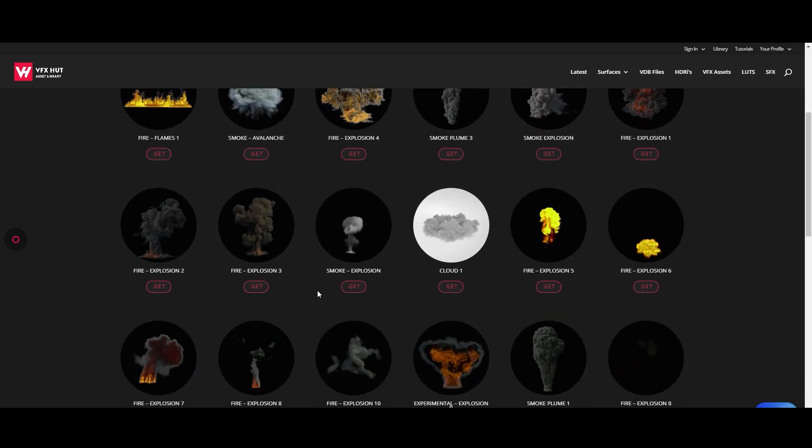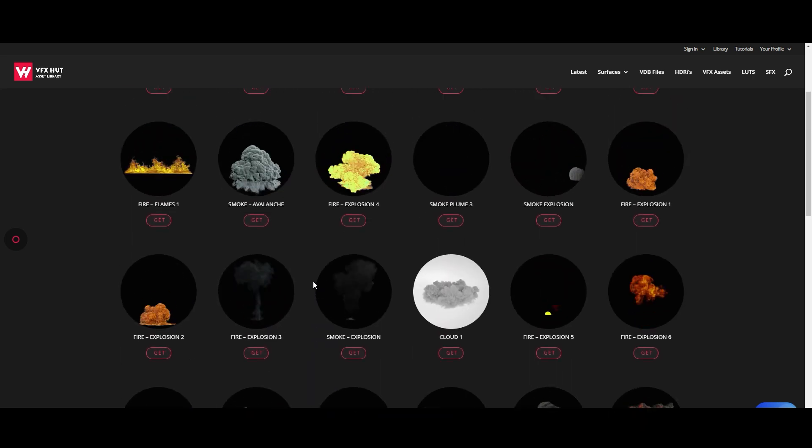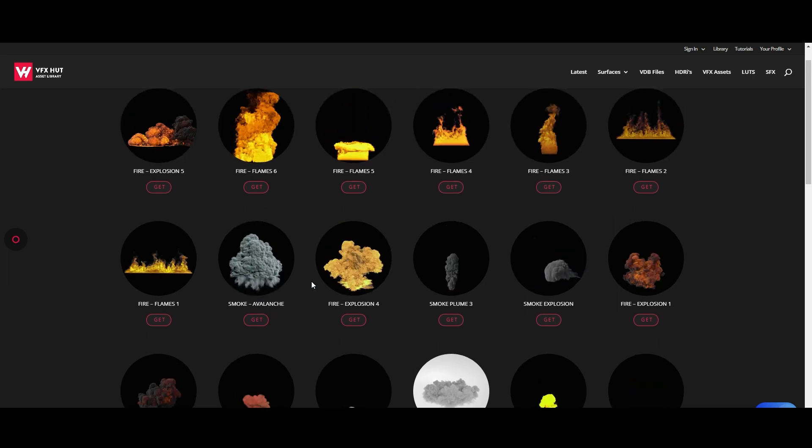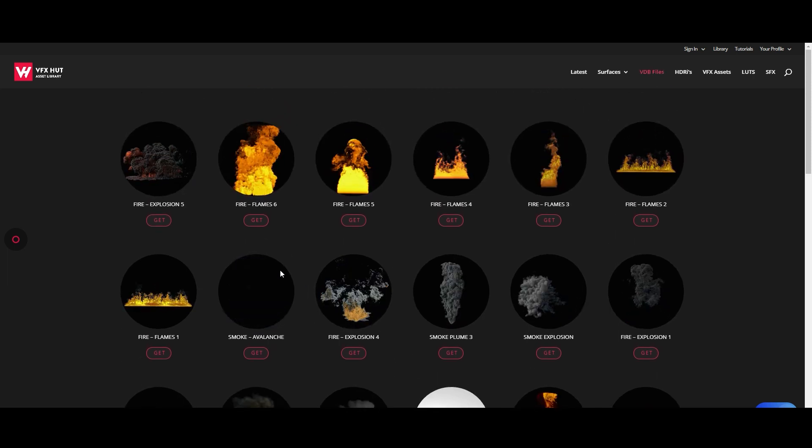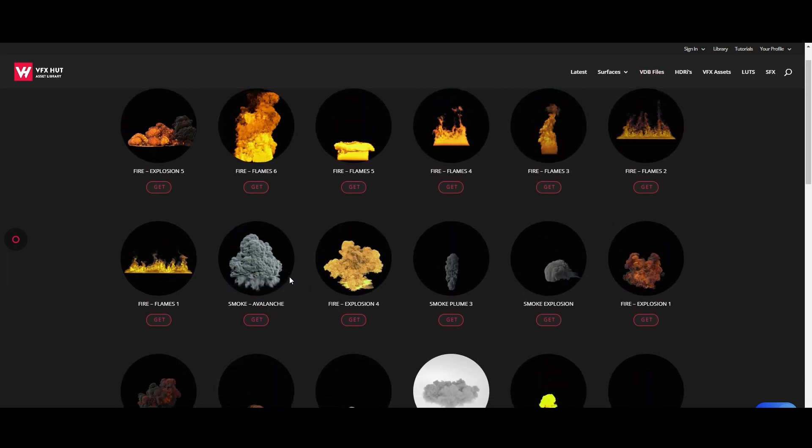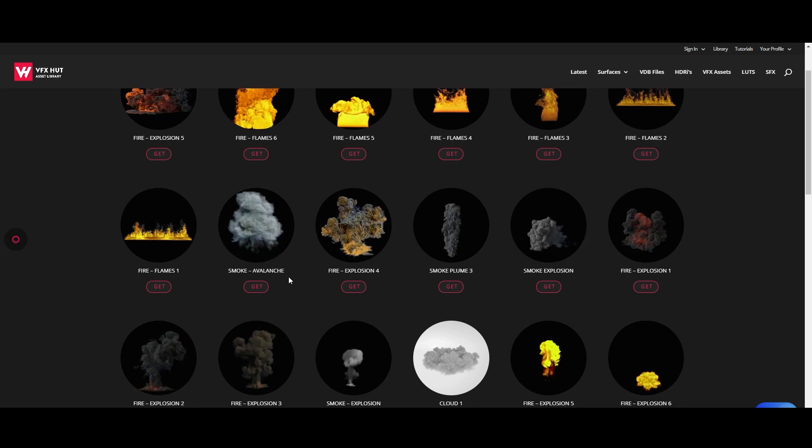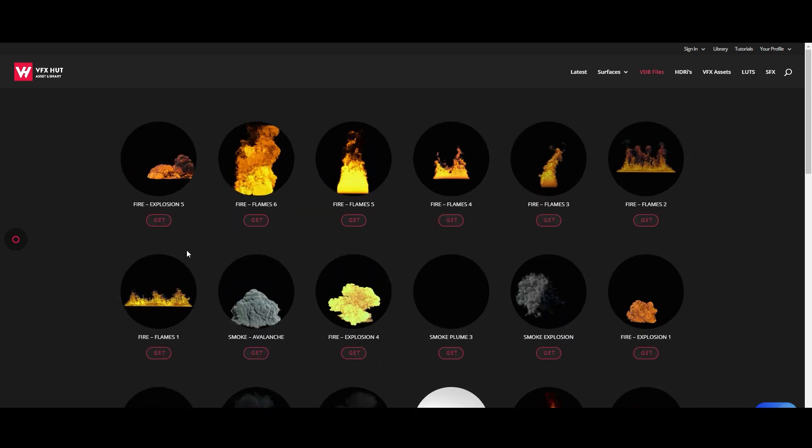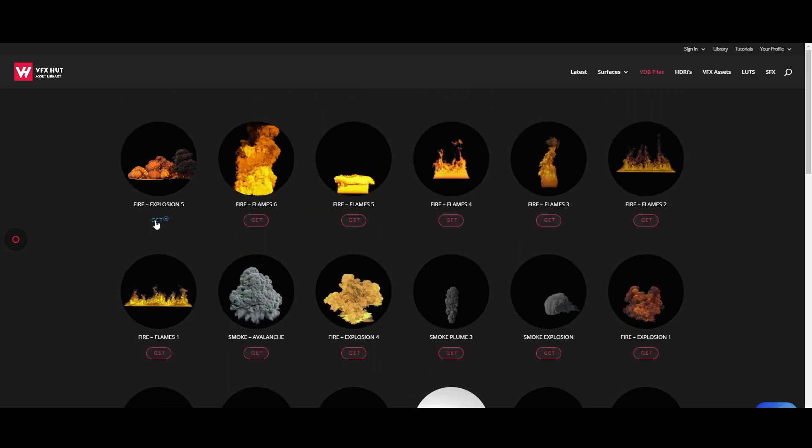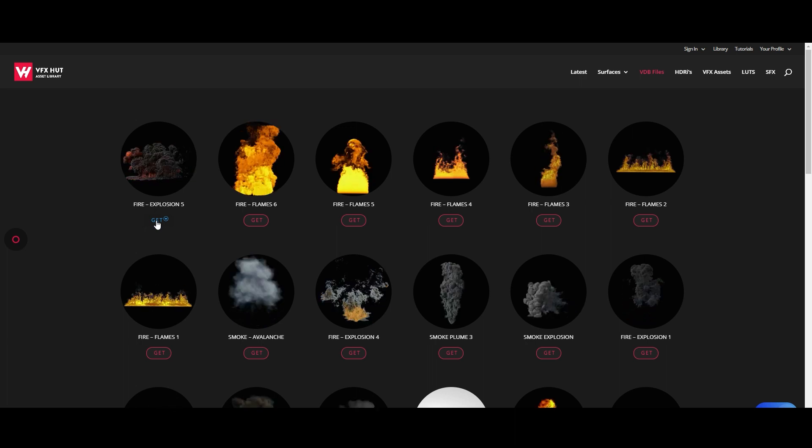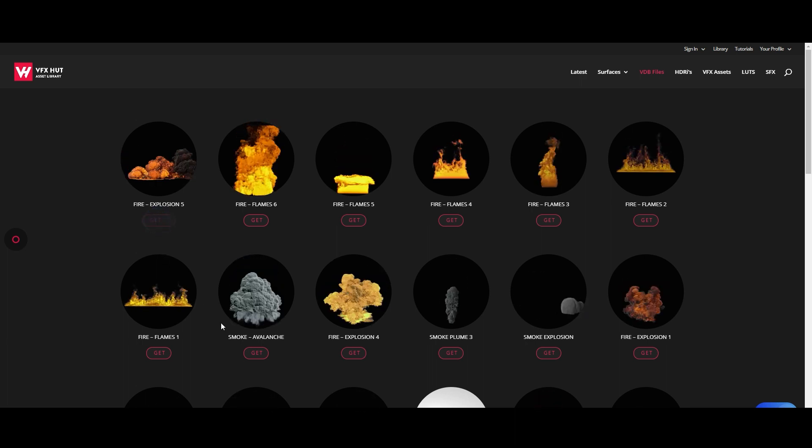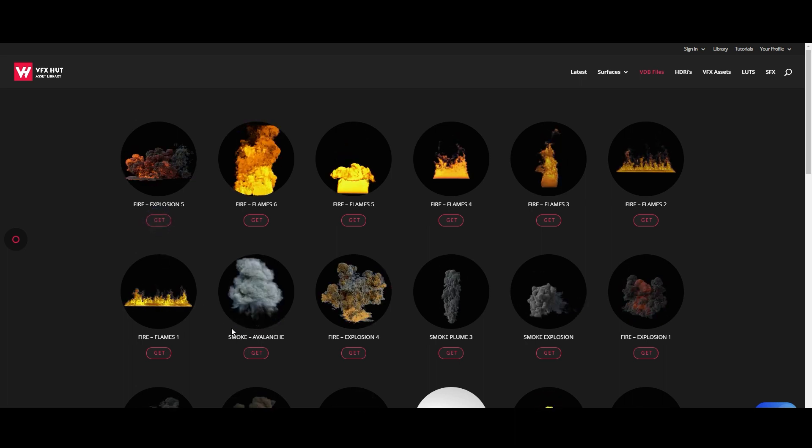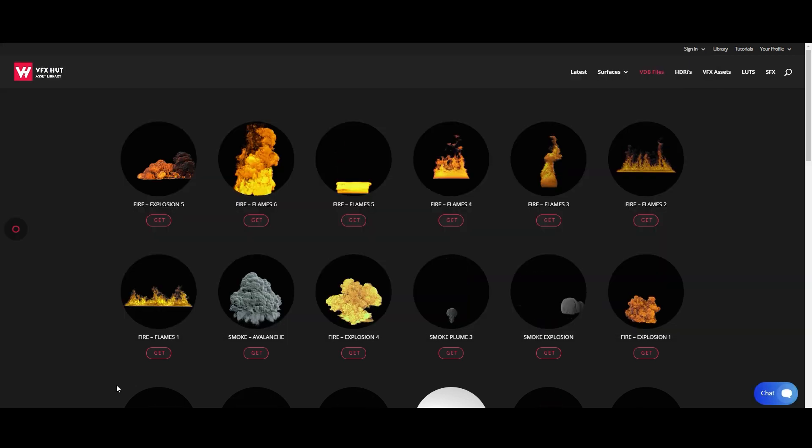So let's go for explosion number five, our latest one. We just hit get... quite a big file, pick where we want to save it.